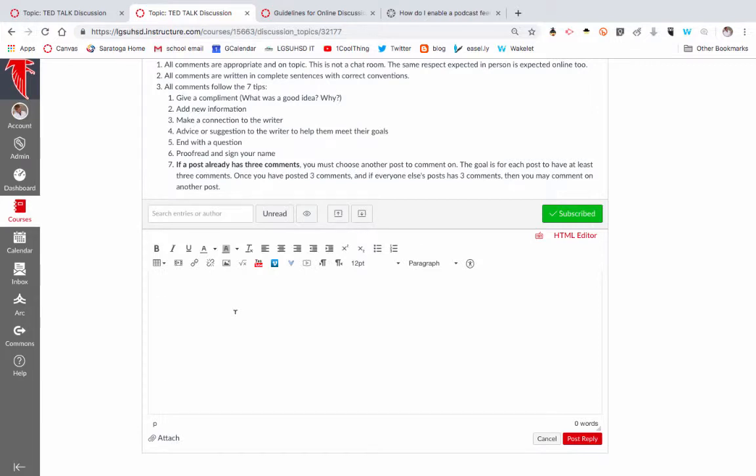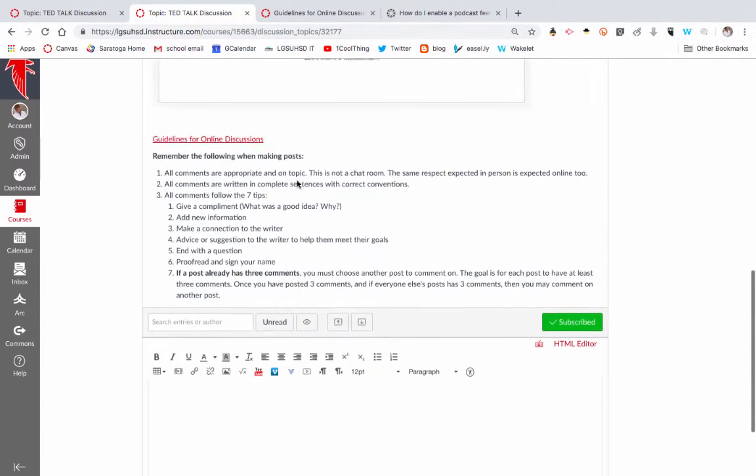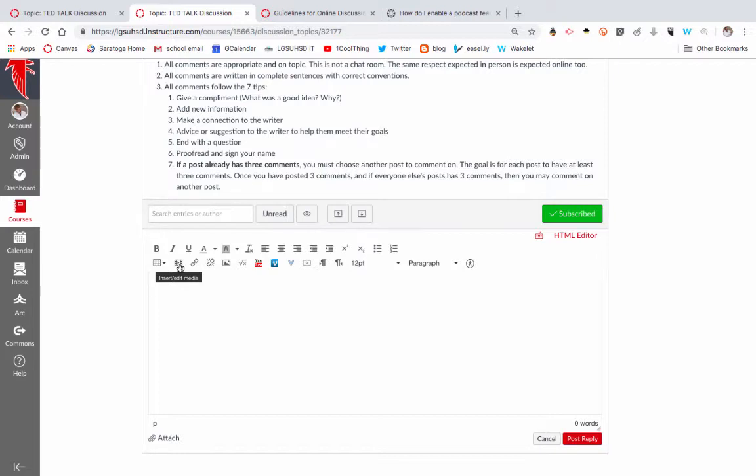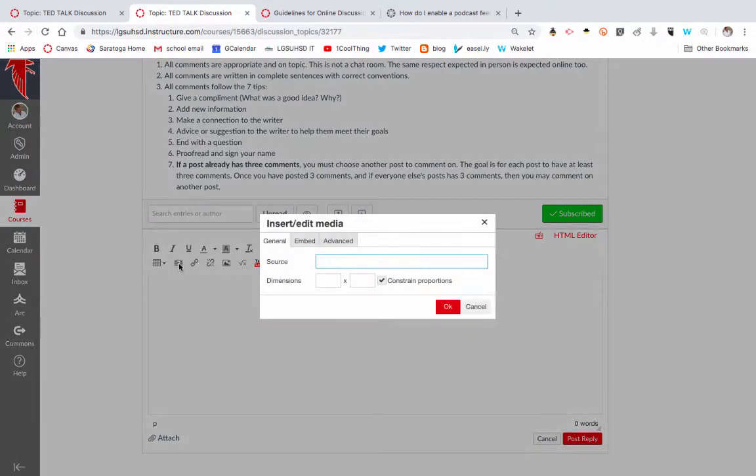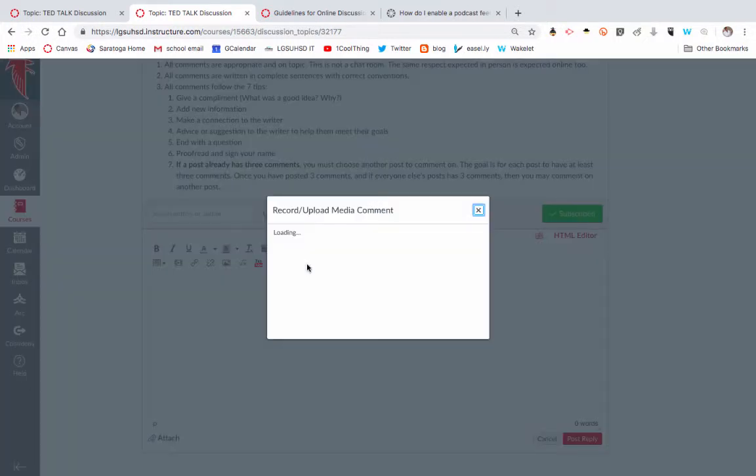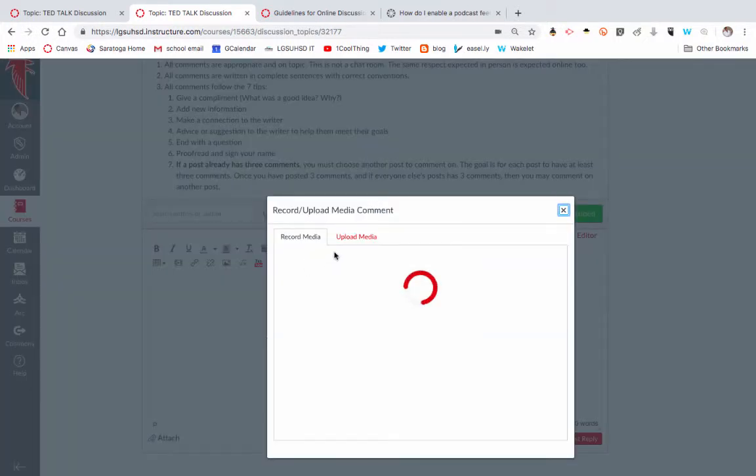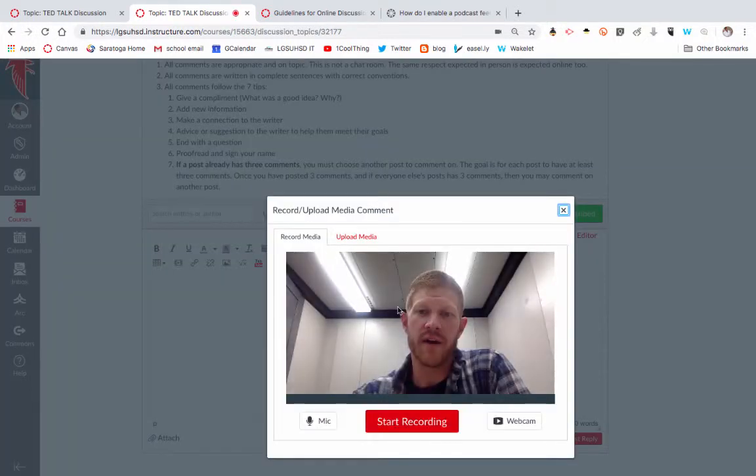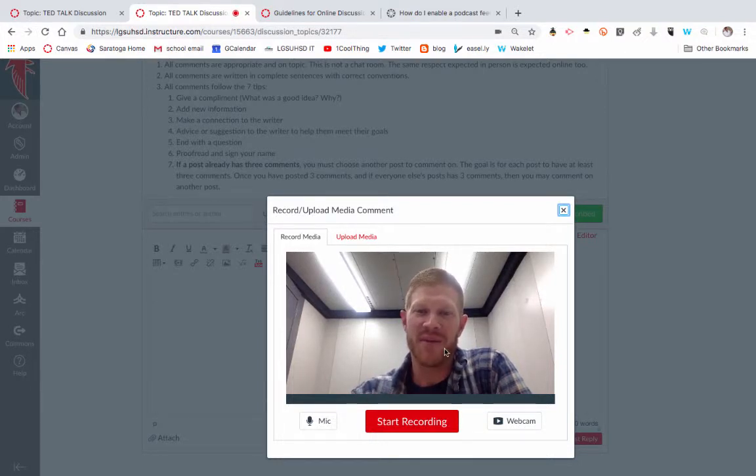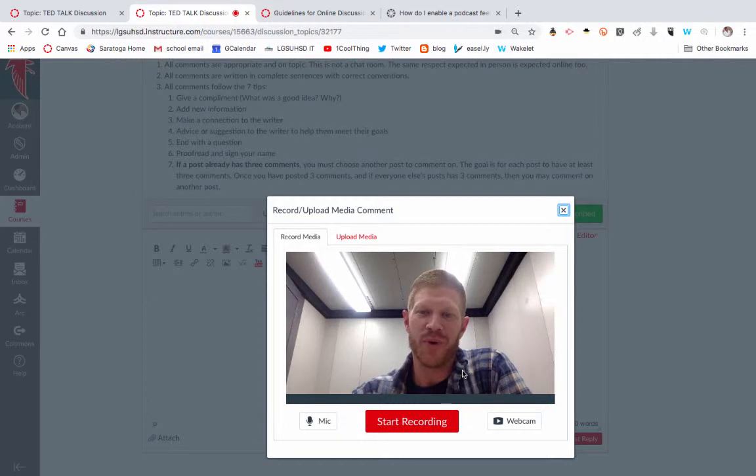Now, typically Canvas discussions are written discussions, but I have done this where they can actually do a video discussion. They can actually answer the prompt using a video. Instead of inserting a video, they can actually record a video. And so here I am in my little room recording. Here you could actually have them respond within the Canvas discussion using their built-in camera.